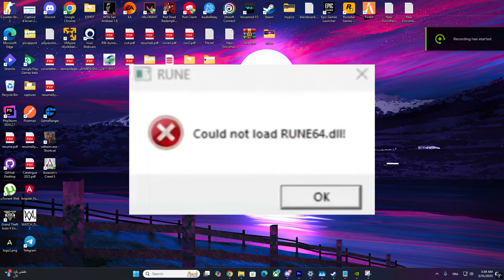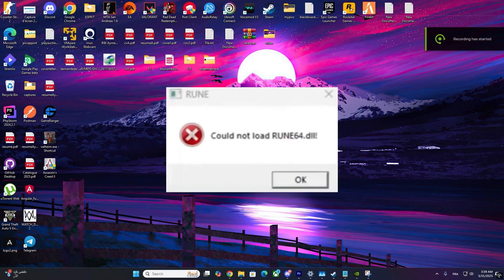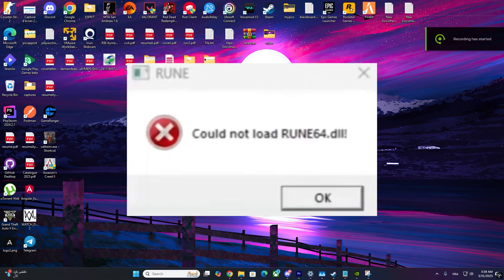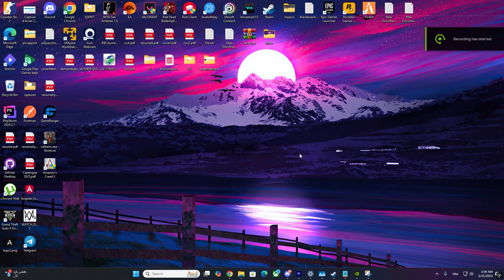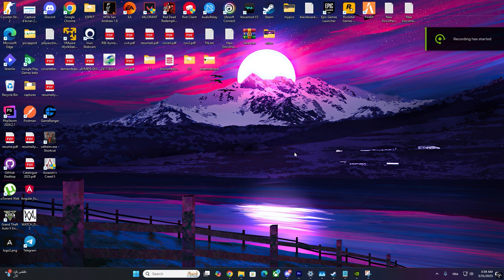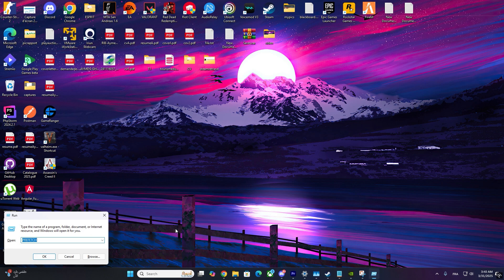Getting the Could Not Load Rune 64-Dot Dulling Error in GTA V Enhanced? Don't worry. In this quick tutorial, I'll show you how to fix it step-by-step. Let's get started.